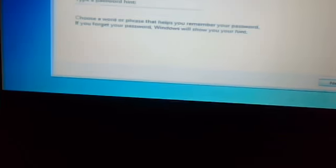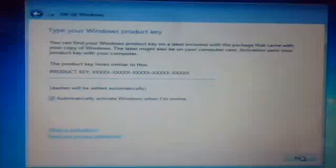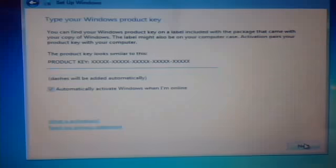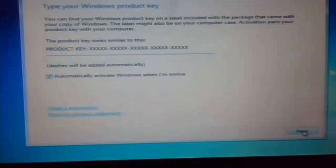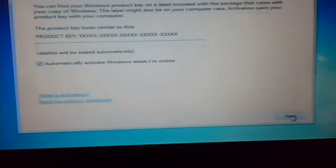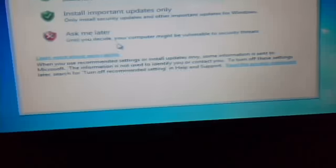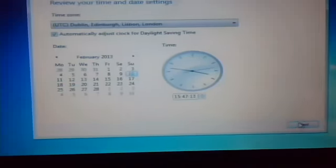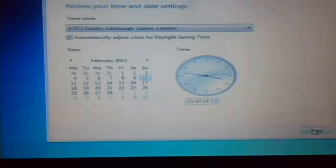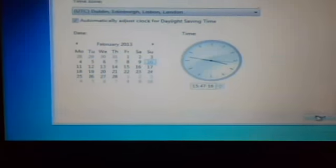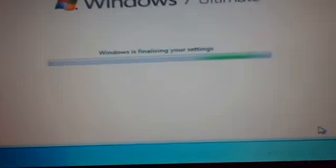Just type in name, password, I'll do that later. Product key, you click next without typing a product key in. Ask me later for the updates. Yeah, 1547 that is correct. Finalizing your settings.